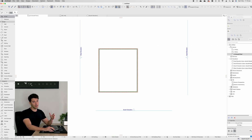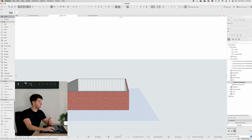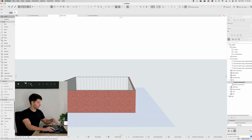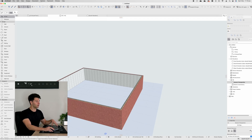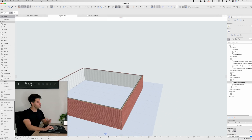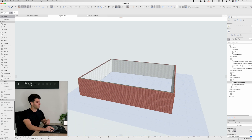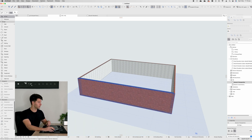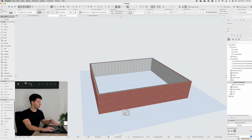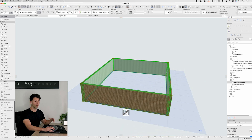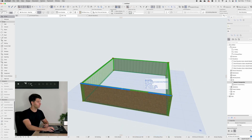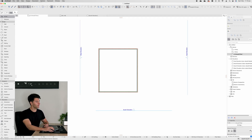The best thing about 3D BIM software is you can simply come into 3D and you'll quickly see those four lines that we drew have automatically come up as a 3D object. We can manipulate it and change it in 3D, or we can change it in 2D however we really like. So coming back to our ground floor plan, you're going to see we don't really have a slab level or a footings level.